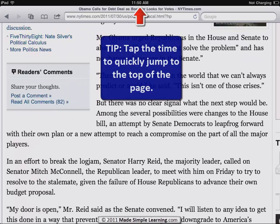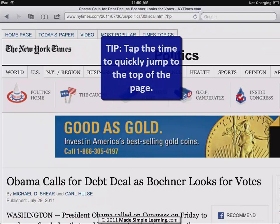Here's another trick: if you tap the time in the upper edge once, it zooms you right to the top of the page and you can navigate from there.